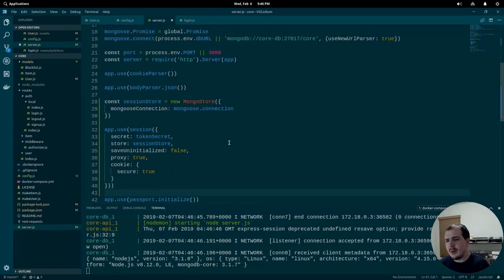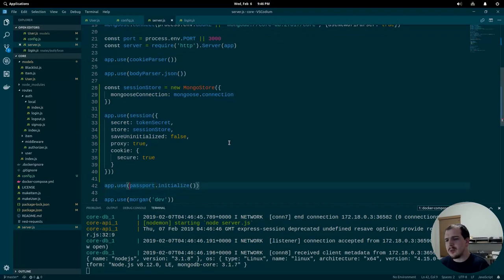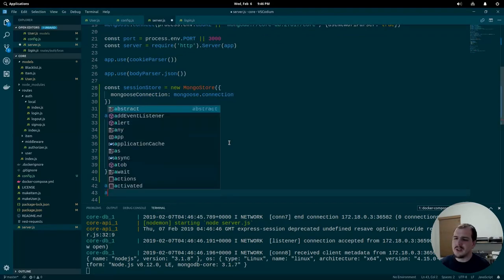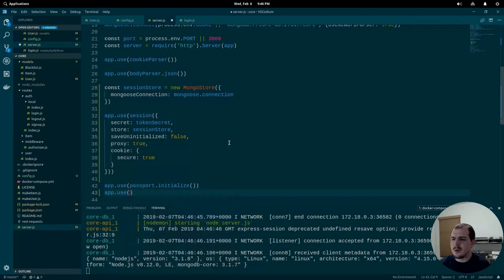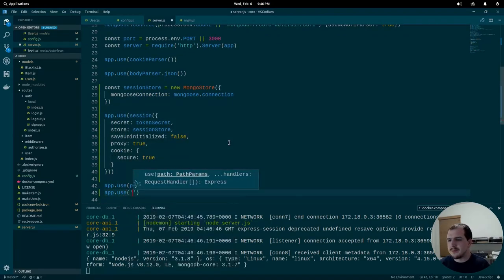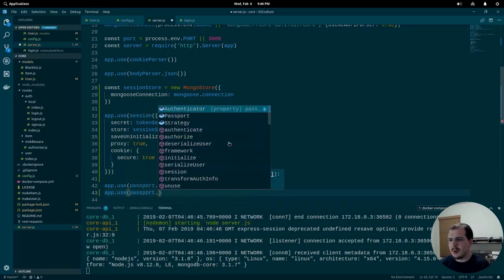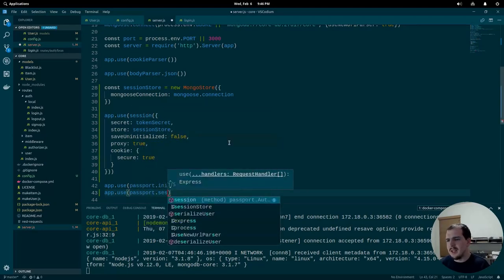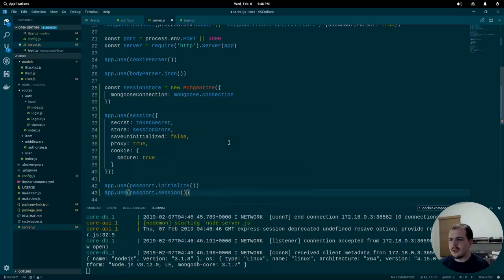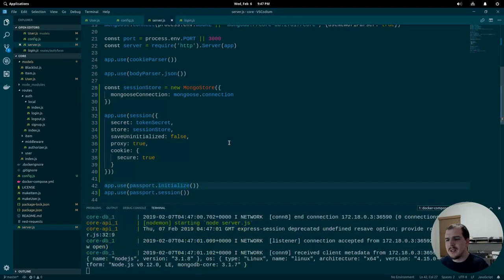We need one last thing: below where we call passport.initialize(), we now say app.use(passport.session()) and call that function. That's all we need to do in server.js.